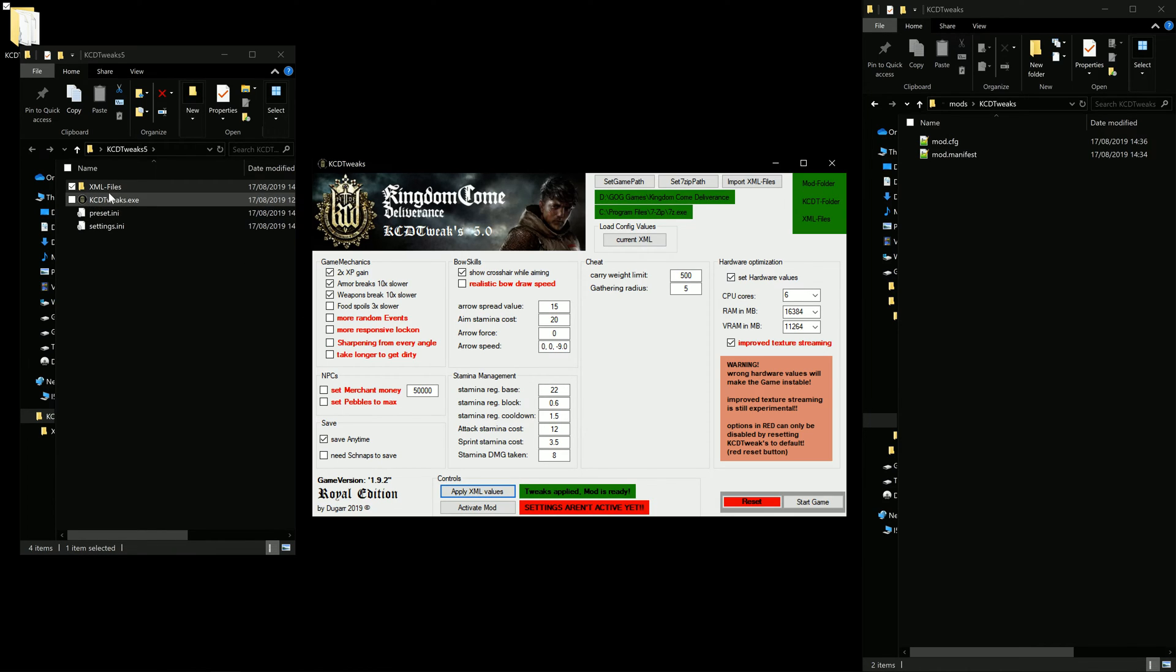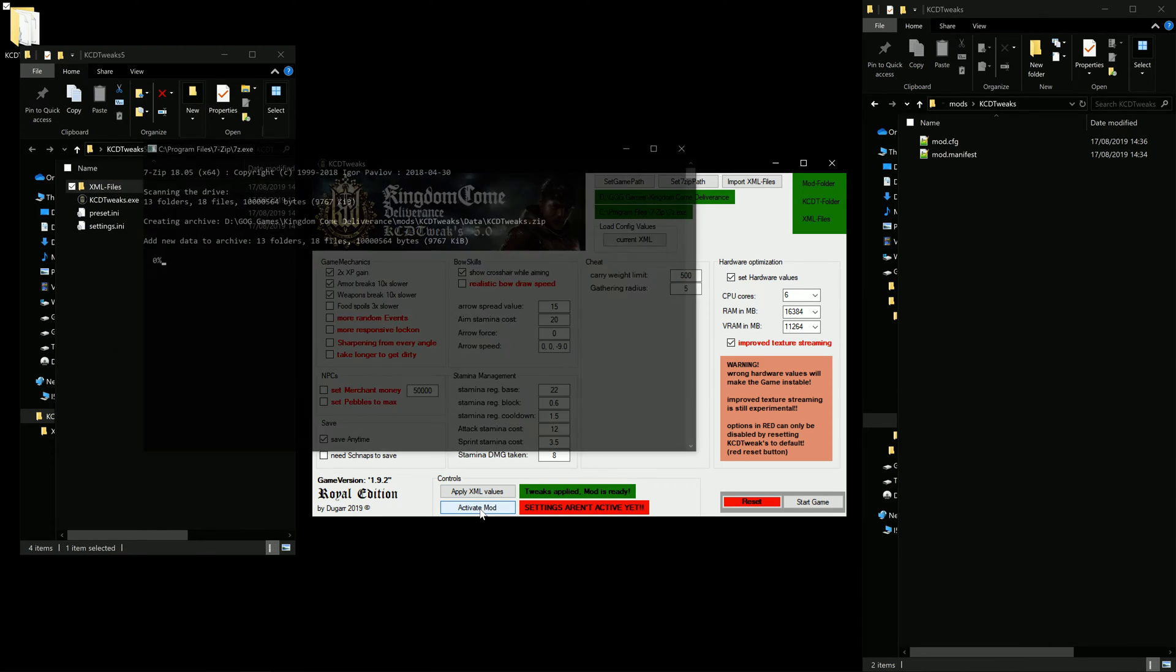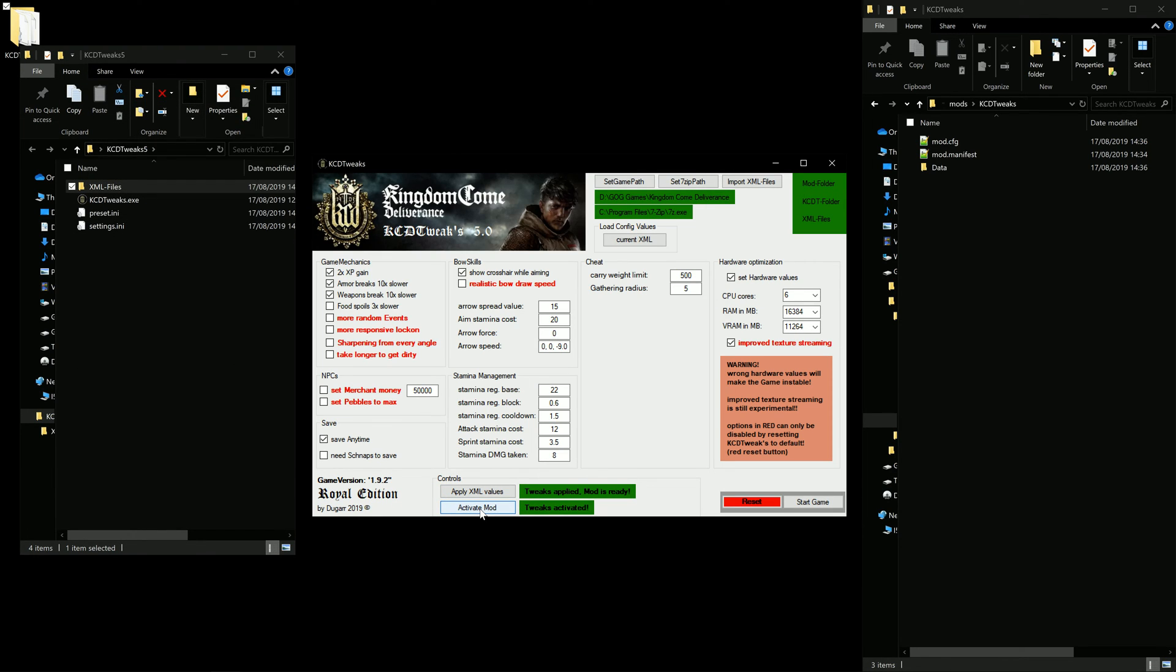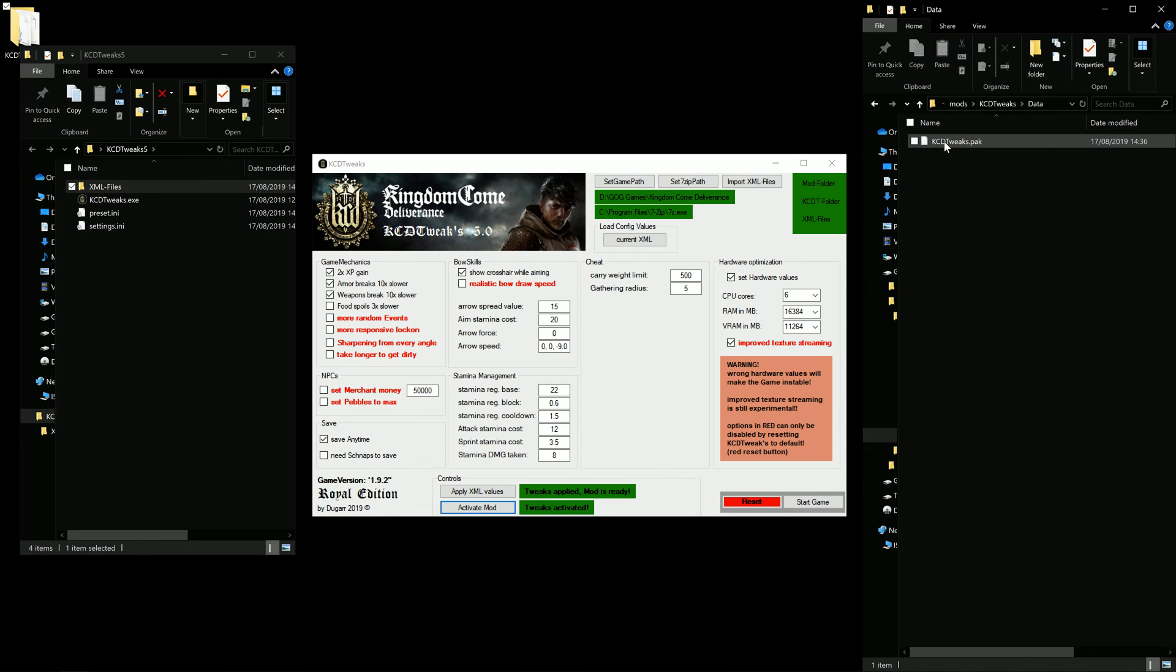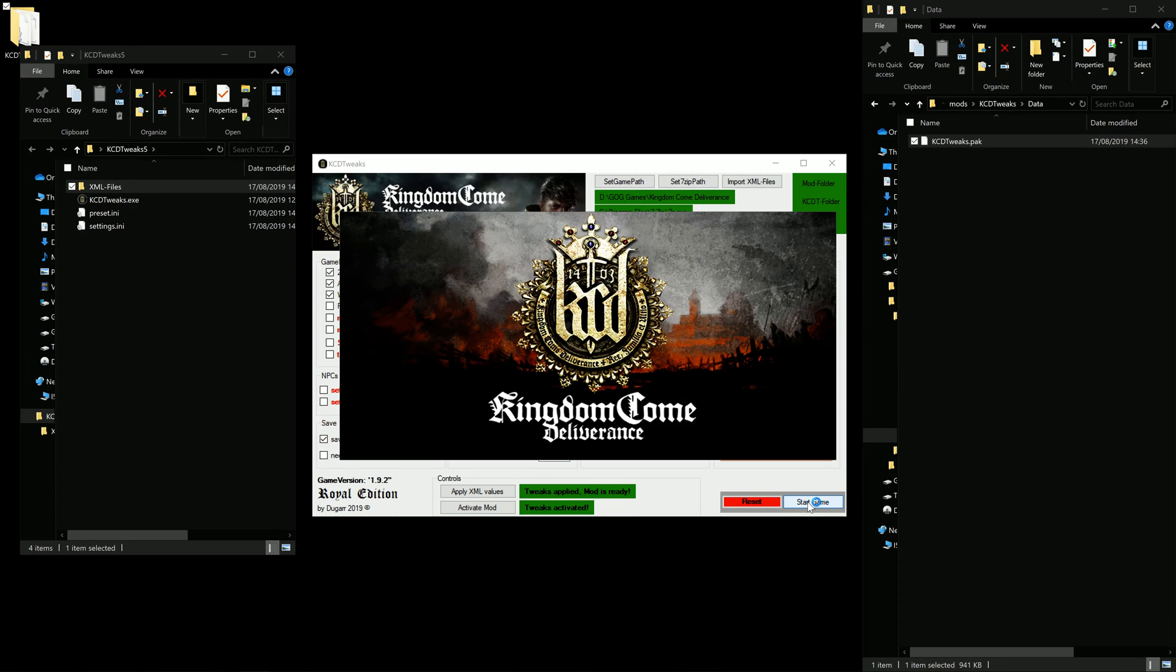Those are now written into these XML files. And if we set activate mod, he will create the data folder and the actual mod. So let's start the game and see if it had worked.